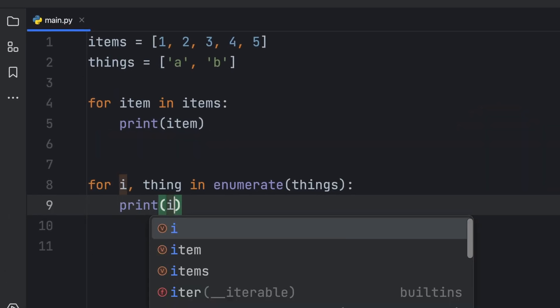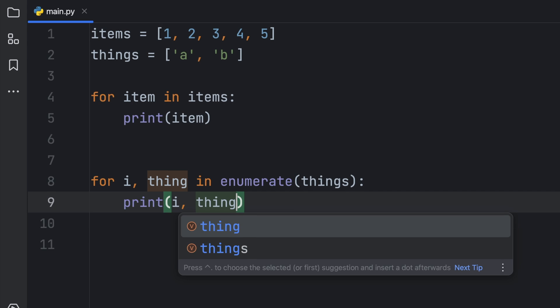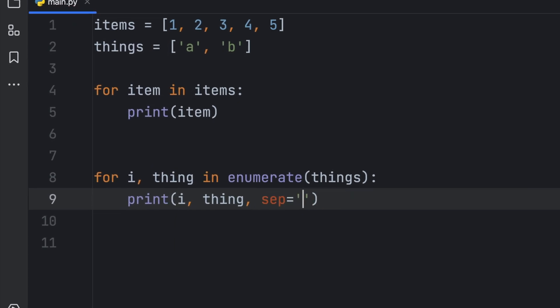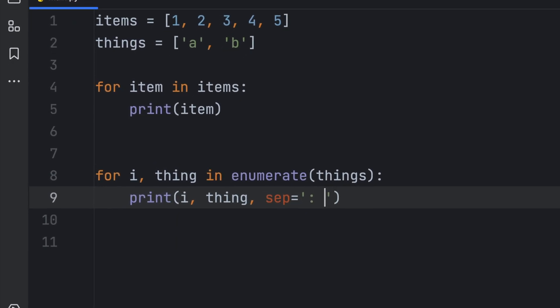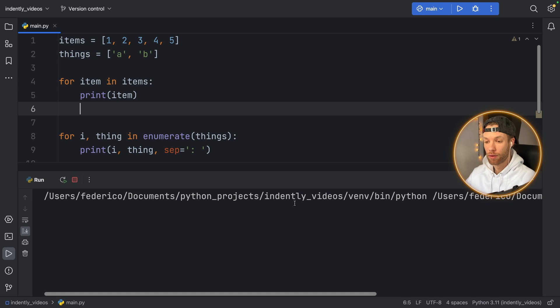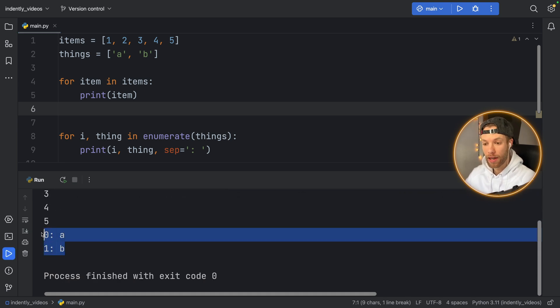Now we can just print I think with a separator of a colon and a space. And if we run this, we'll get 12345. And we will get A and B enumerated.